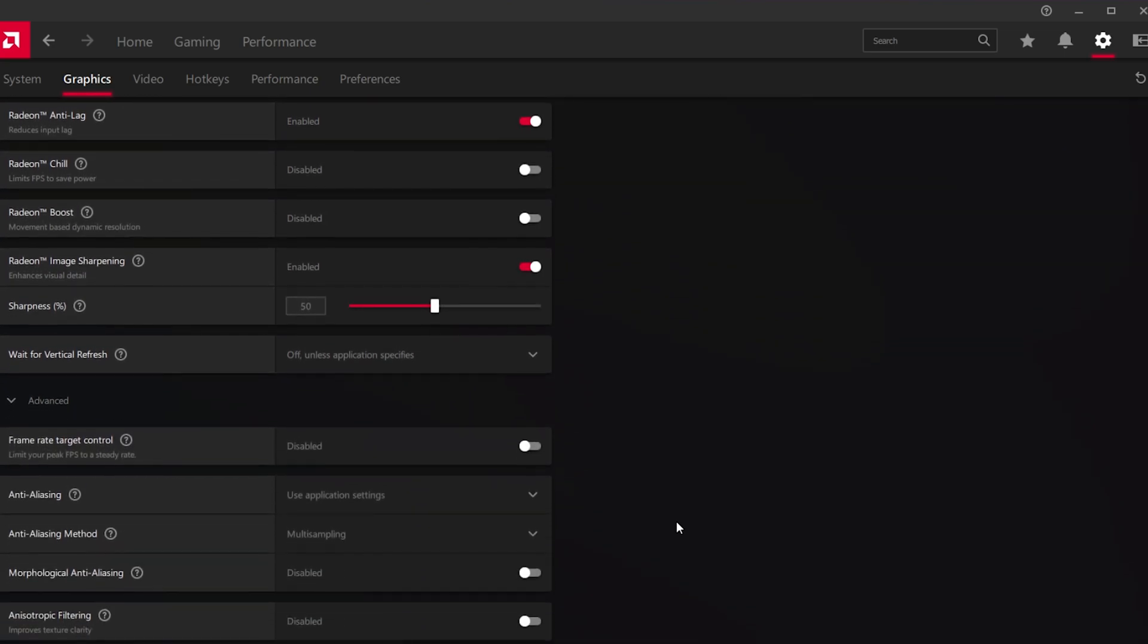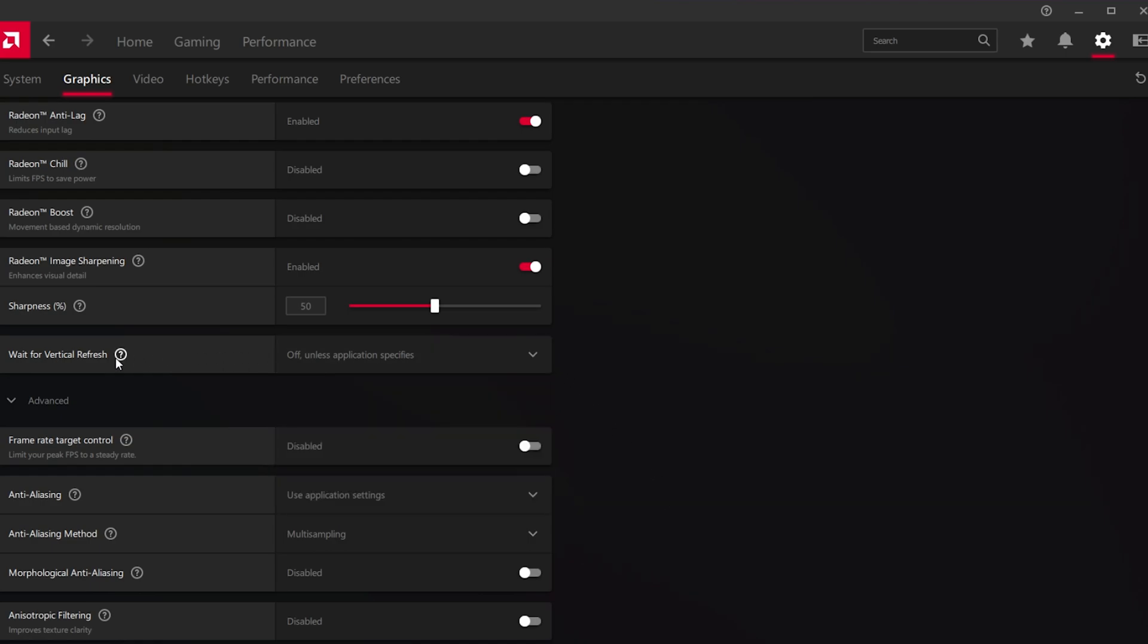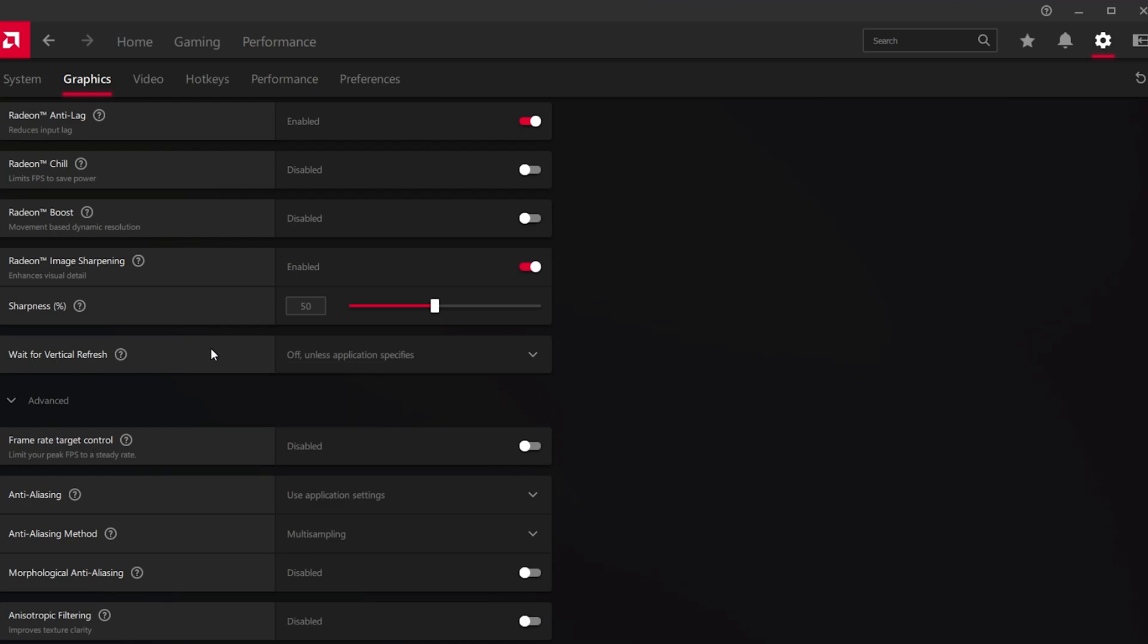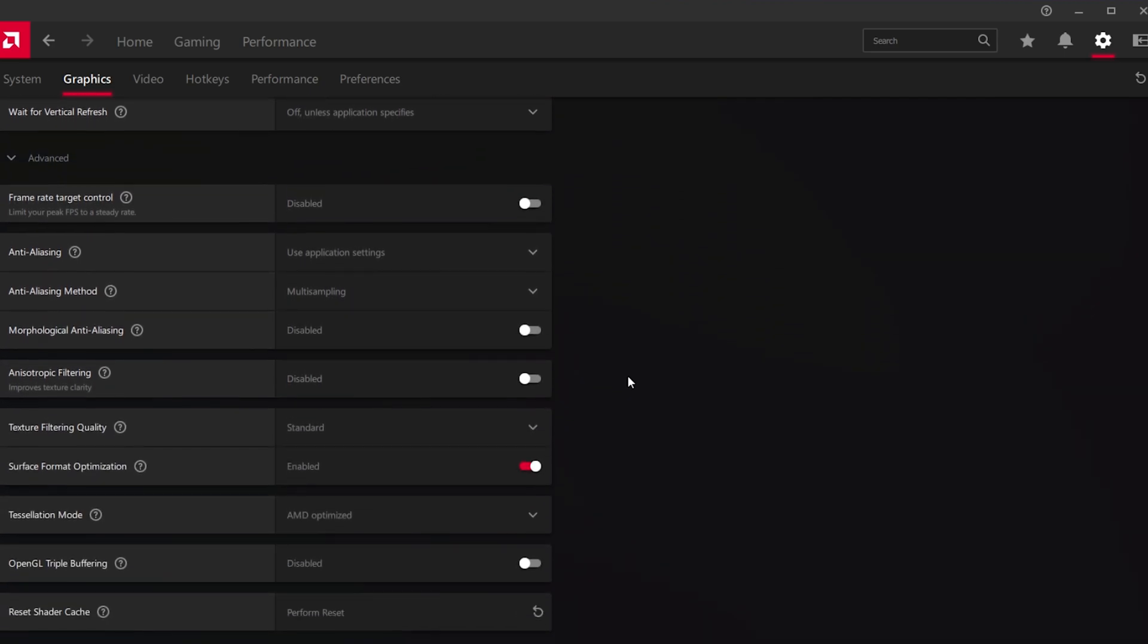To further improve your overall gaming performance on your PC, I suggest disabling the Wait for Vertical Refresh option below. This will otherwise use V-Sync on any game you play and make it look like you're running the game on a lower frame rate.